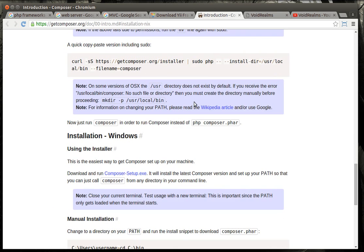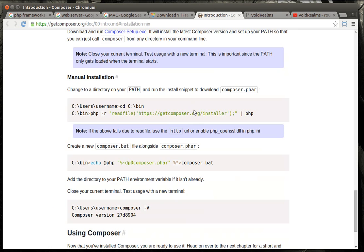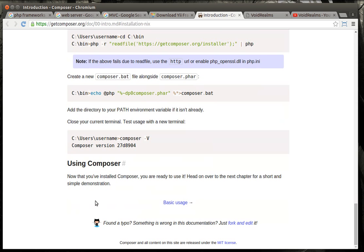You'll know when it's installed because you can go to a command line and type Composer and you get the Composer command line. Now in Windows, it's a little bit different, but the instructions are there and it's pretty simple. You literally just call PHP and then read file and then you set it up as a bat so that you can run it and then it just works.